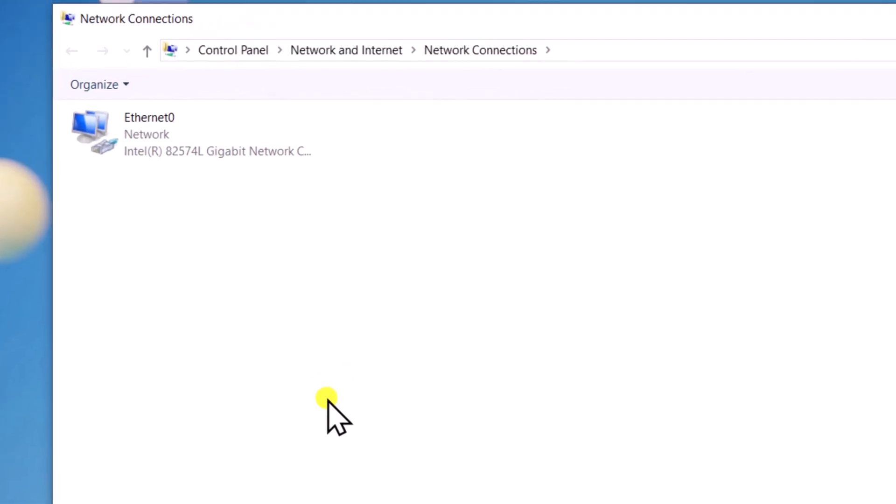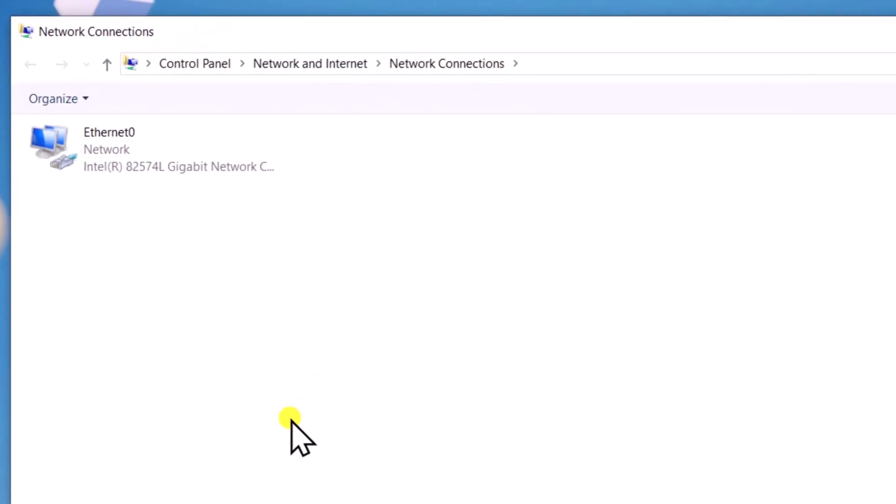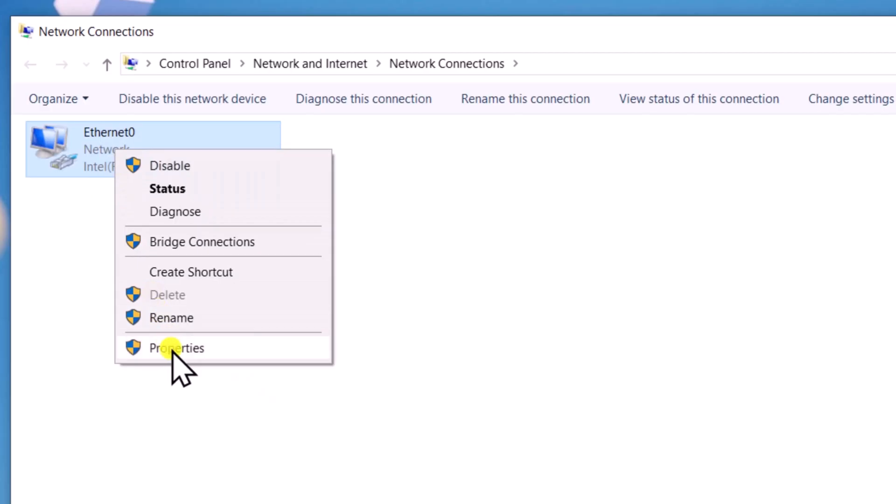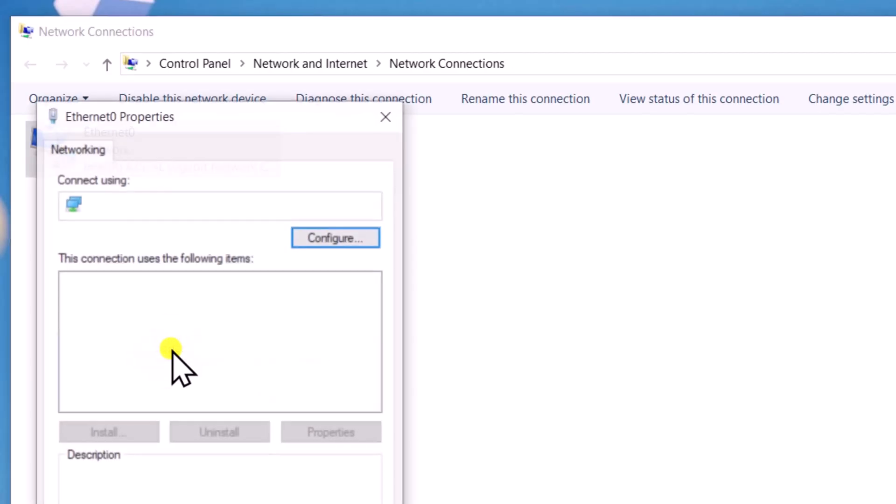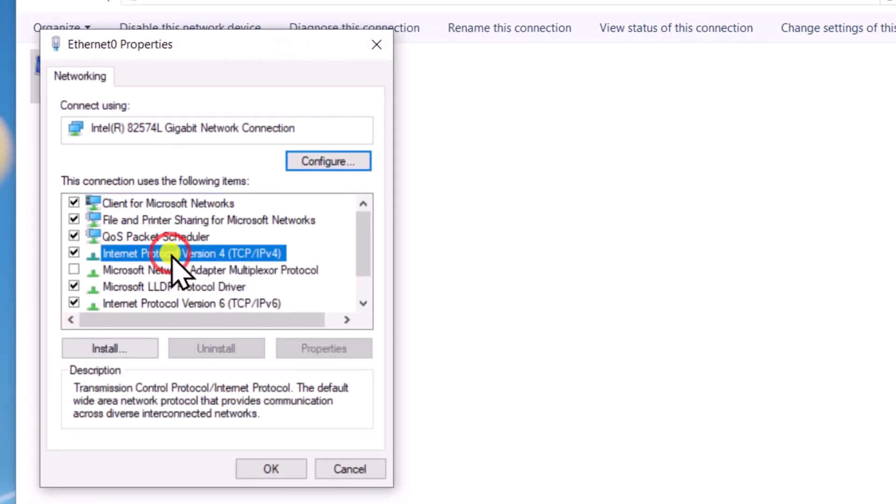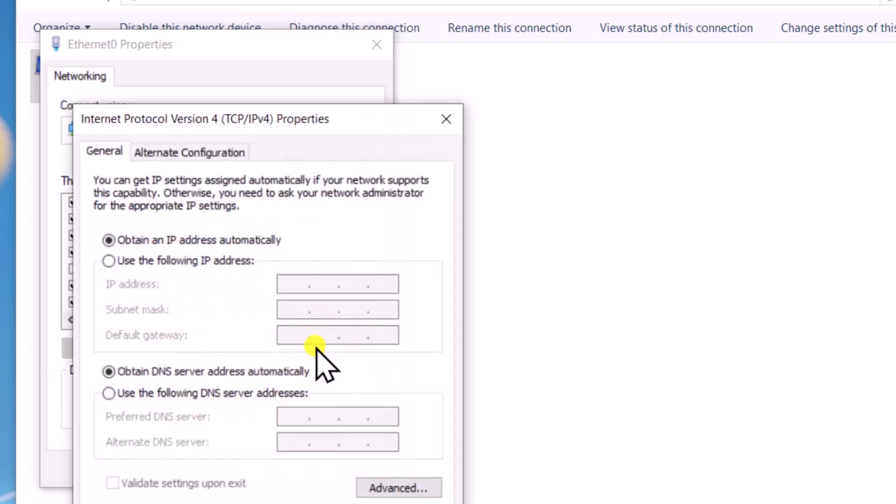If you are using Wi-Fi, you will see the Wi-Fi network device here. Right-click and select Properties. Click on Internet Protocol version 4, then Properties.